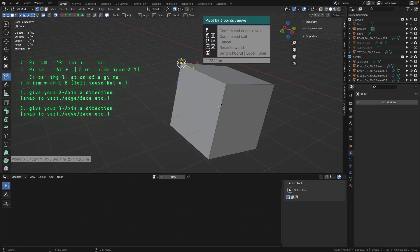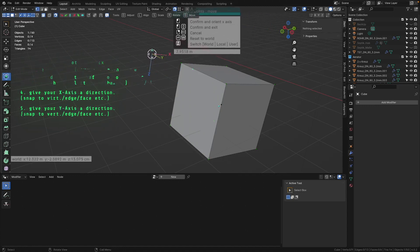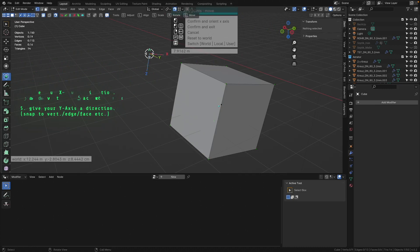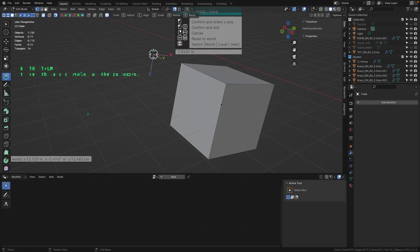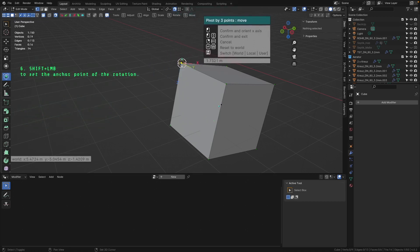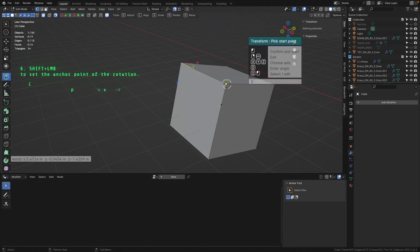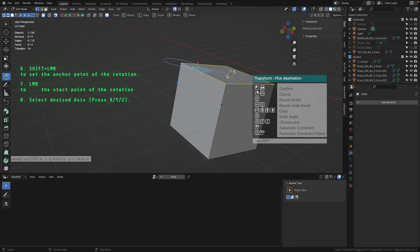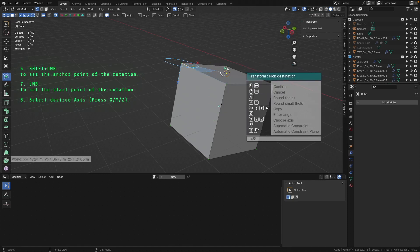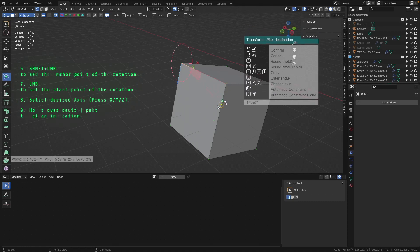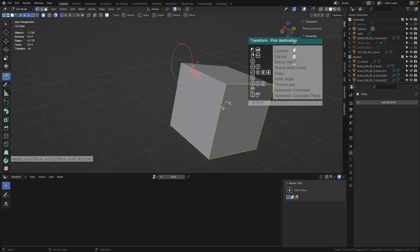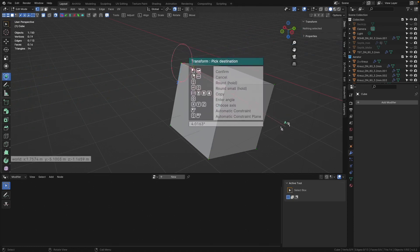So we have our gizmo set at this point. Don't be distracted by the gizmo which is adapting to my mouse - we can move further. Now comes the next step: we need to set our anchor point for our rotation. I go and select this point, holding down Shift and clicking the left mouse button. Now we have to set the start point of our rotation - it will be this vertex. I'm on the Z axis but I'd like to select the X axis - I press X and go down until I hit this vertex. We have 14.46 degrees. I stop the operation by hitting the right mouse button.